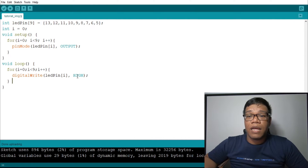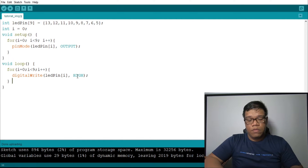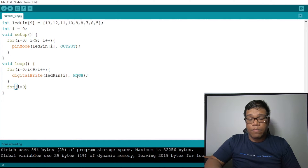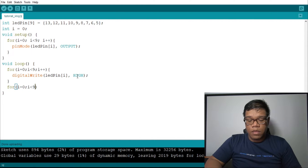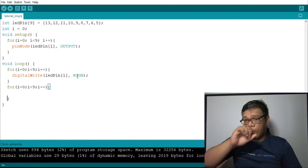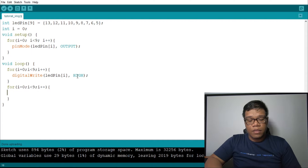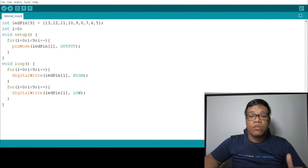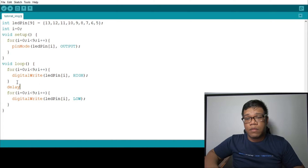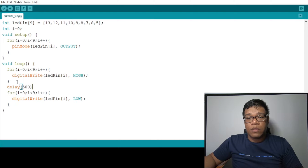Now, we just need to add a new for loop to do that. For i equals to 0, i is less than 9, and i plus plus. Inside the second for loop, we add digital write. Then, between those for loops, we add a delay. So, delay 500. And of course, at the end of the last for loop, delay 500.